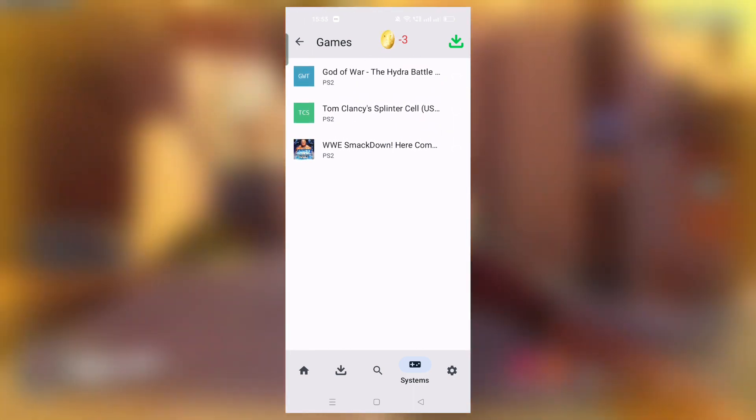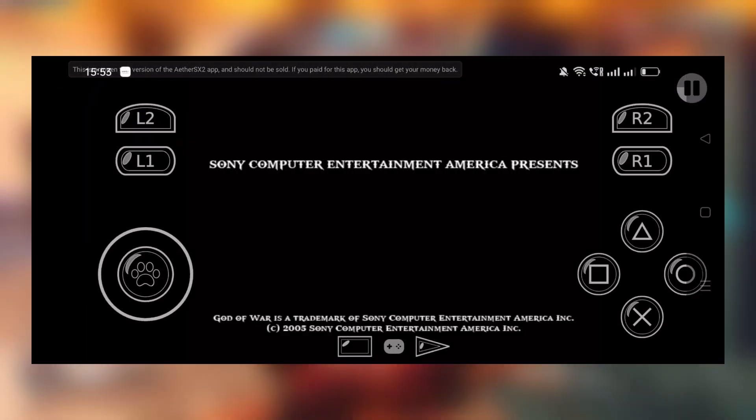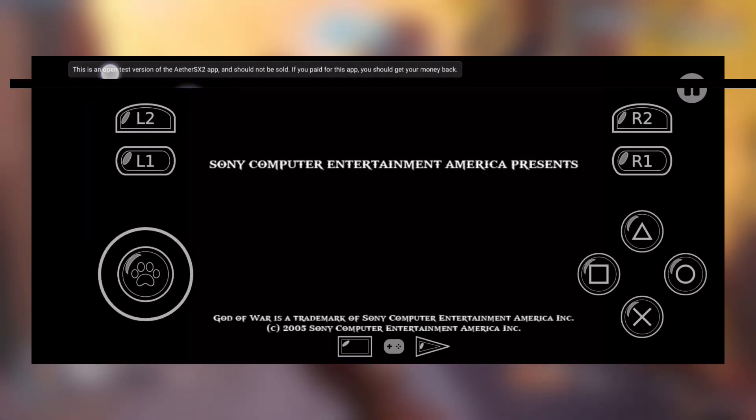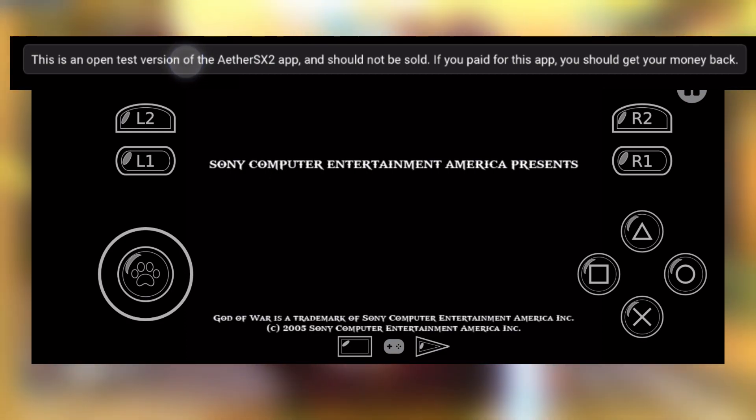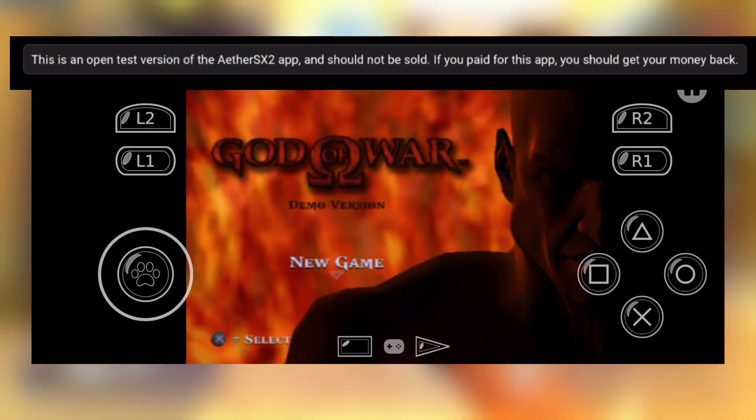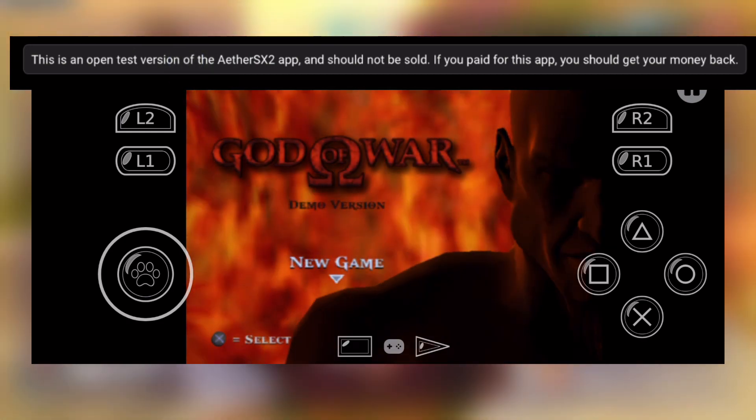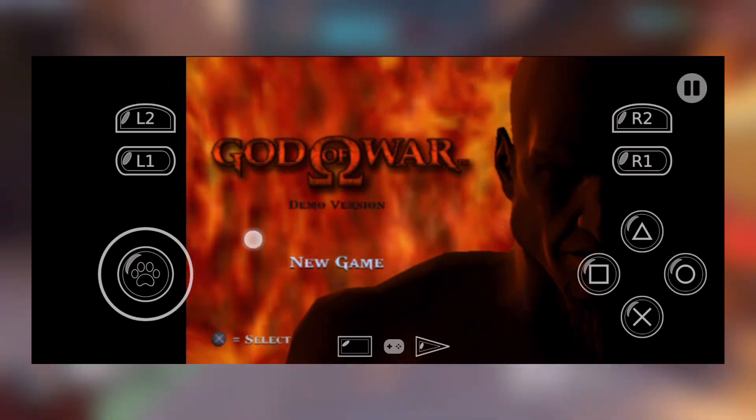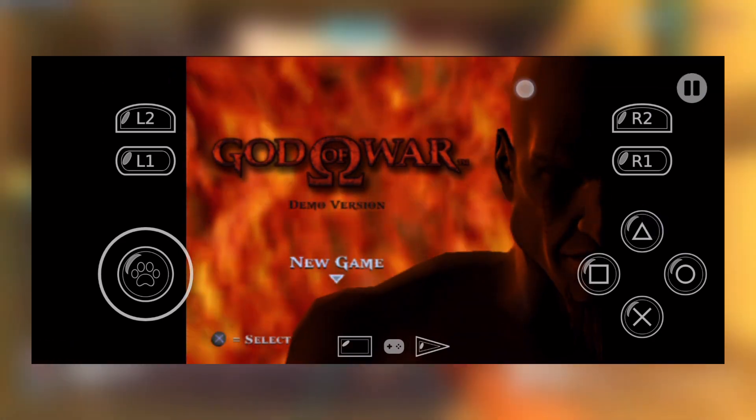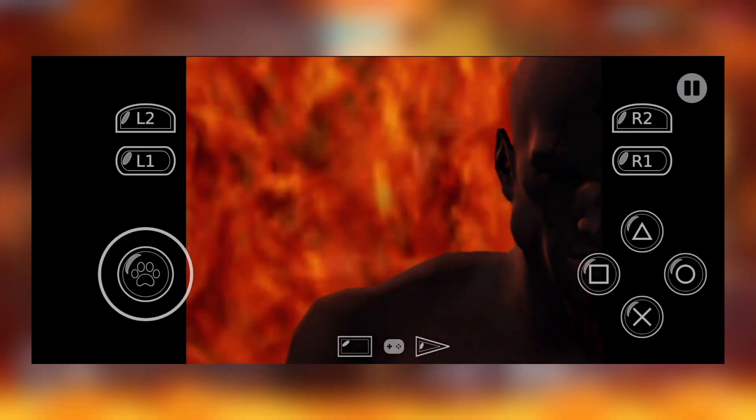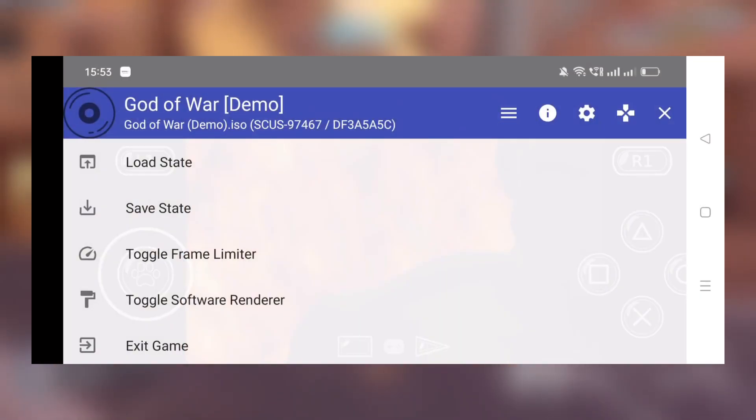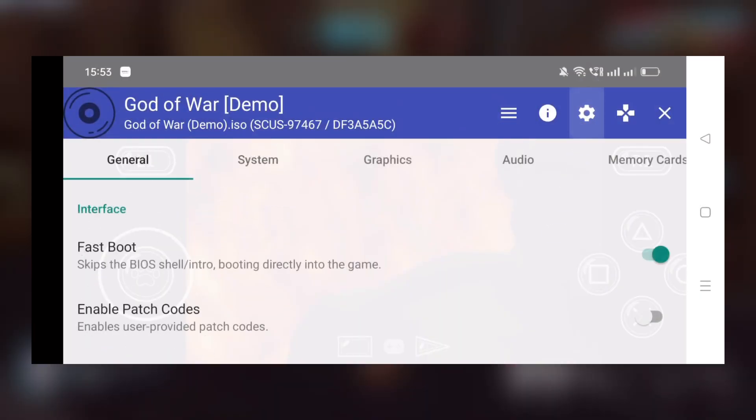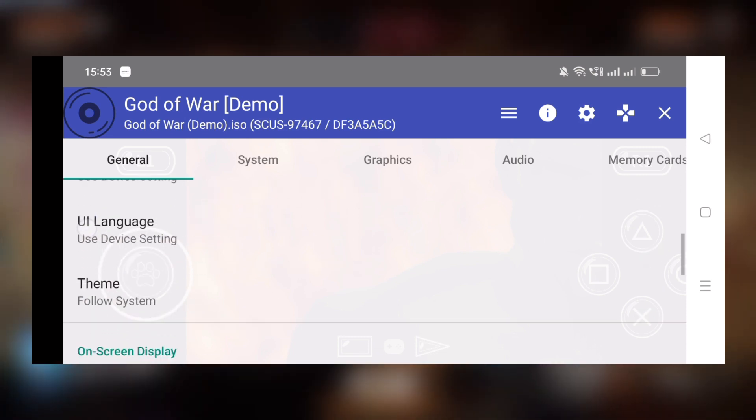Now look at this guys. It is written here that test version of Ether SX2 app and should not be sold. If you paid for this app you should get your money back, which I guess clearly indirectly means that this isn't the real PS2 emulator. They just stole the code from Ether SX2.